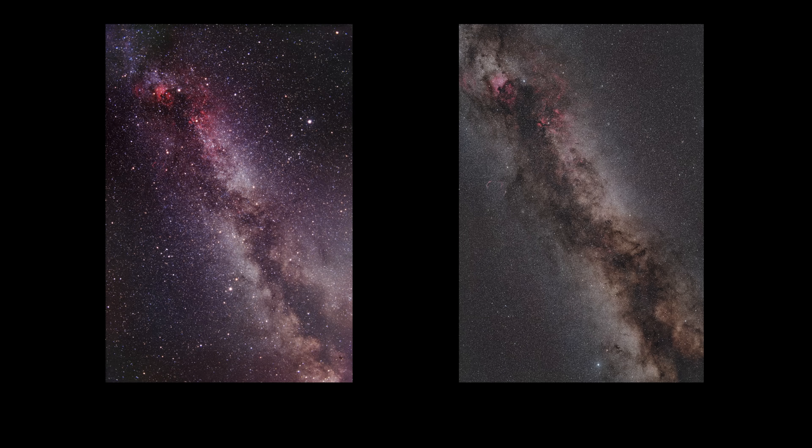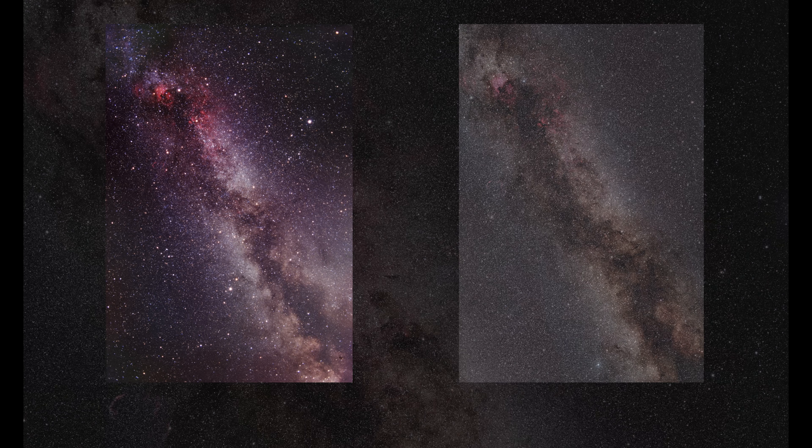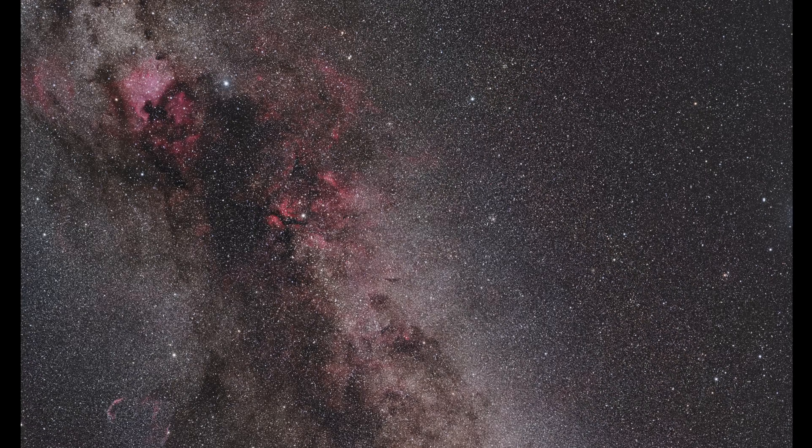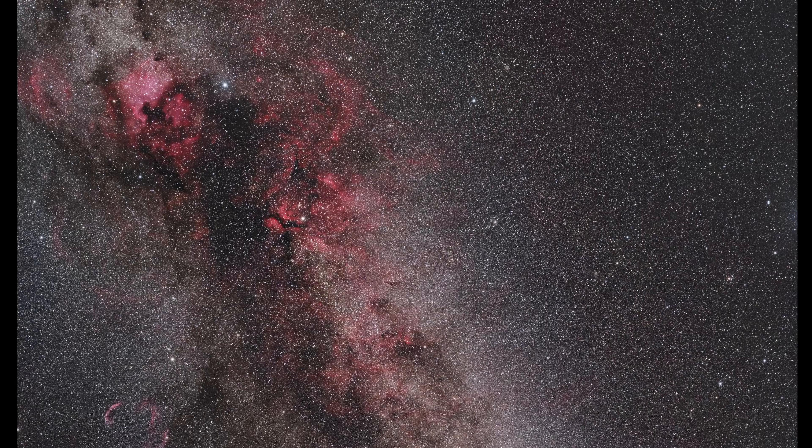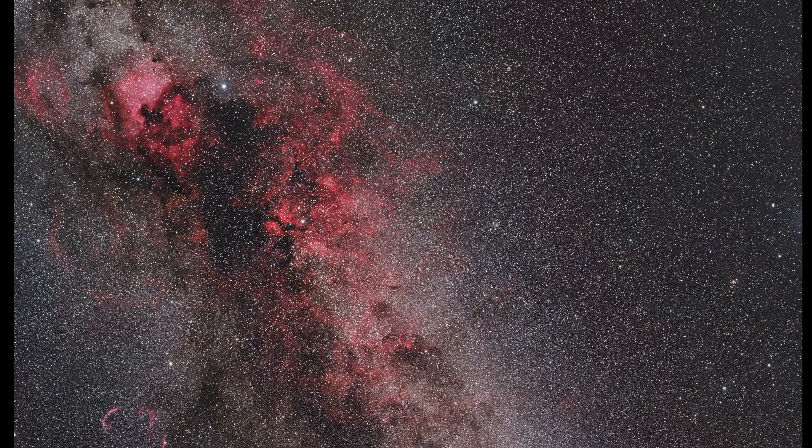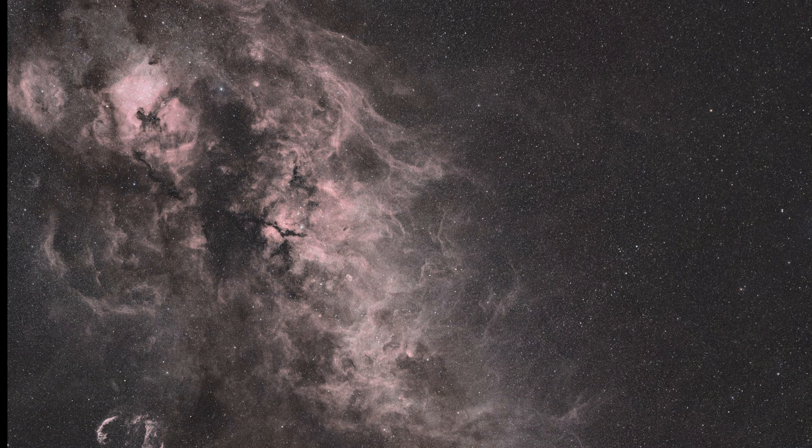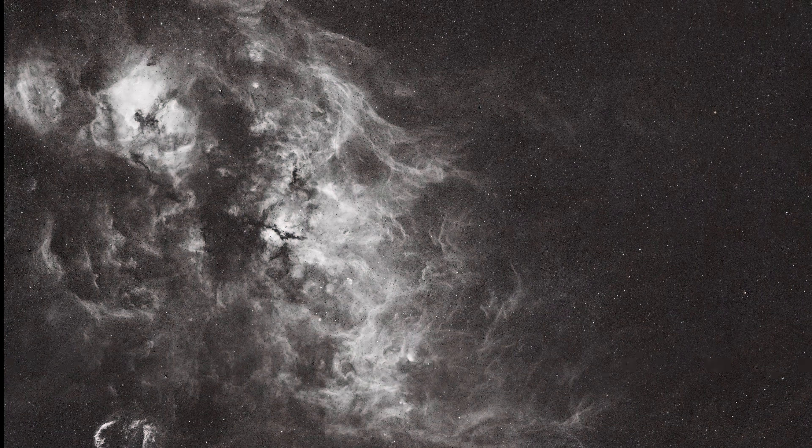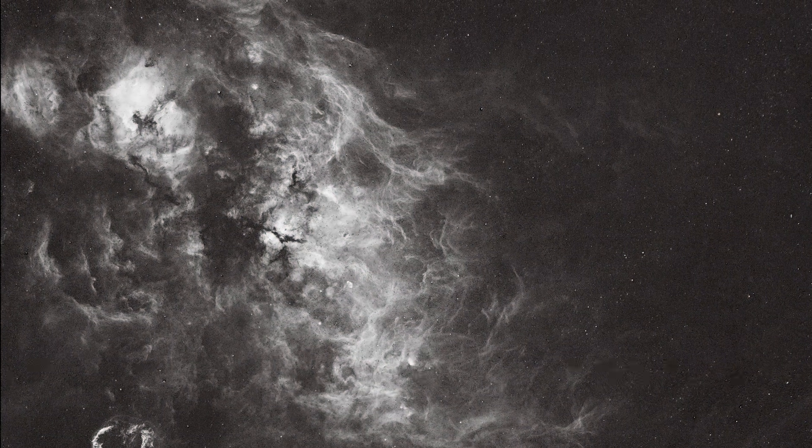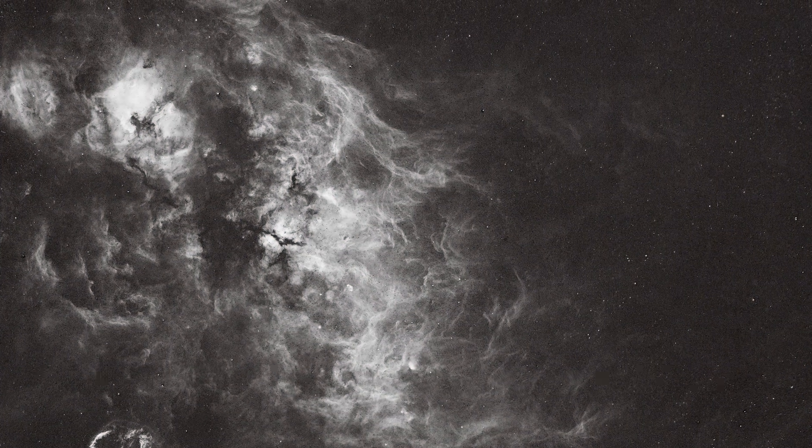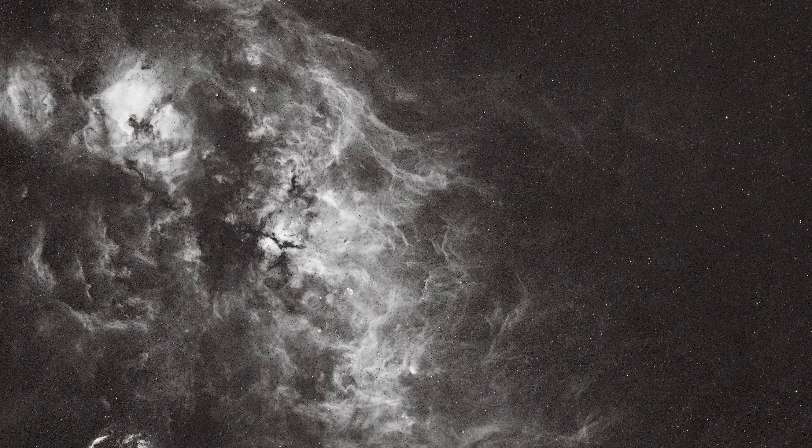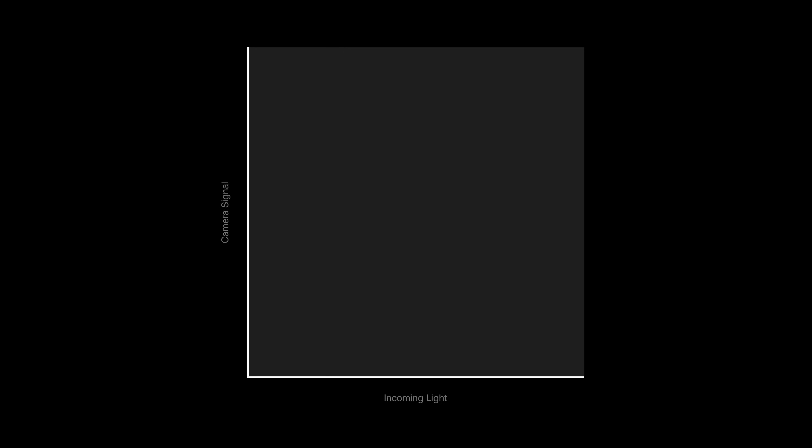The main advantages of digital photography over analog are often thought to be its higher image resolution and sensitivity. However, the key difference between the two is actually the linear response of the digital sensor when it detects light. In a digital sensor, the signal produced is directly proportional to the amount of light entering the sensor. In other words, if we double the luminous flux, the electrical signal also doubles.